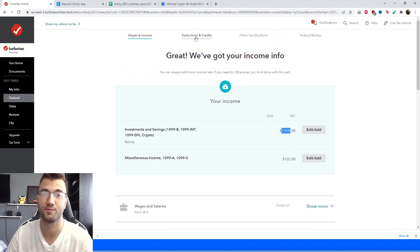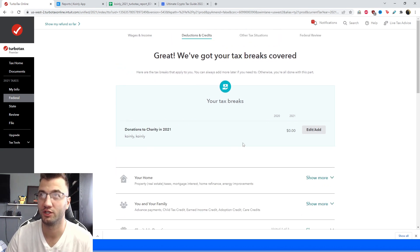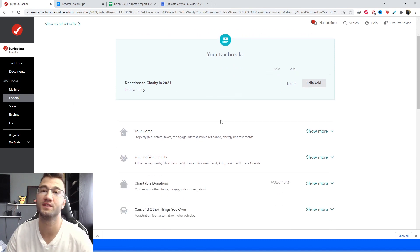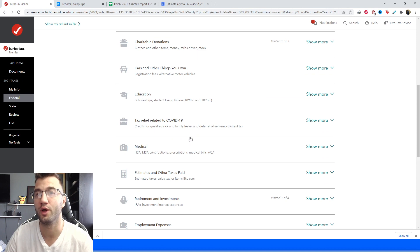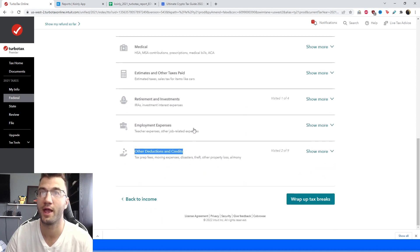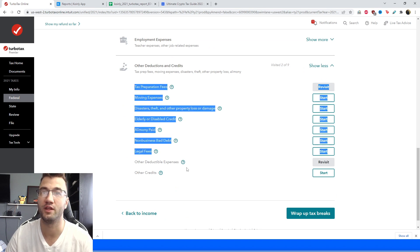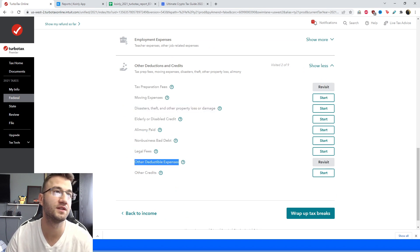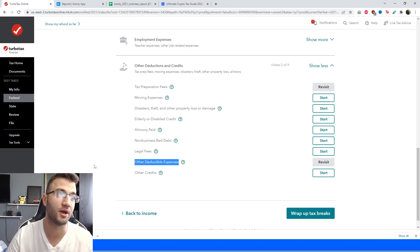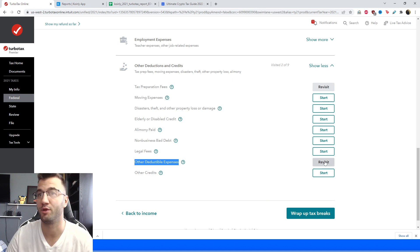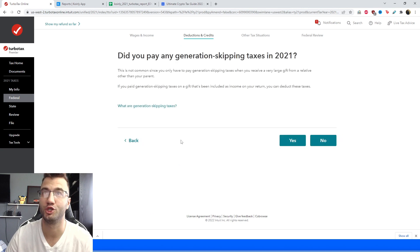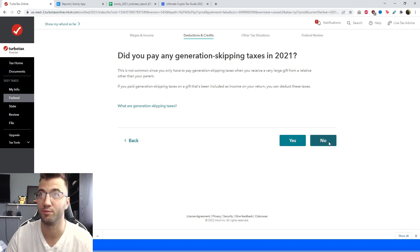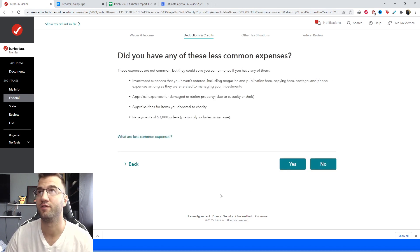Okay, so we've moved on to our deductions and credits and there's two different sections here that I like to point out. Obviously do the ones that are applicable to you, if you go down into the other deductions and credits area and click the show more option, you have the other deductible expenses, so things like trading fees can be put here, any related crypto expenses which aren't part of your capital gains can be claimed here, so click that. Did you pay any generation skipping taxes in 2021? Obviously dependent on your situation, for me it's going to be a no. And then here do you have any of these less common expenses? This is where you would put yes and enter in that information.